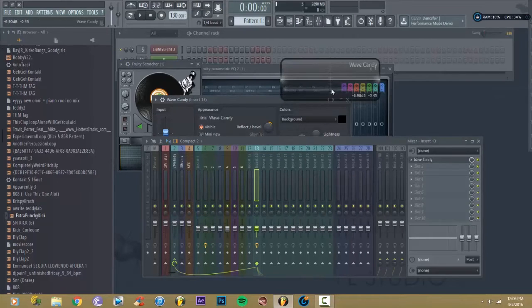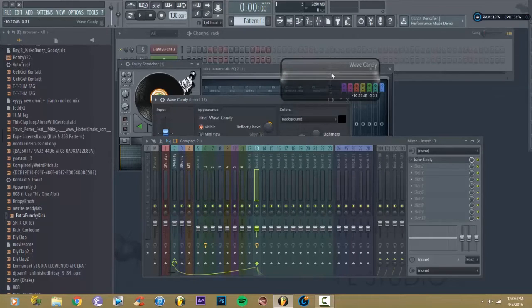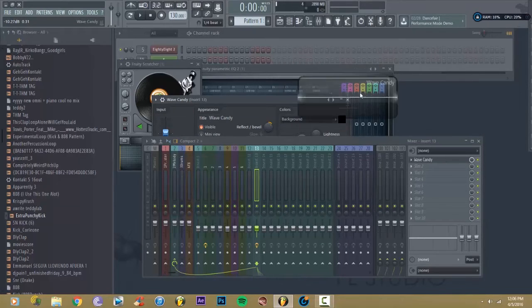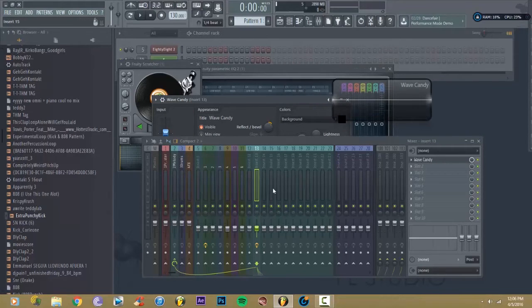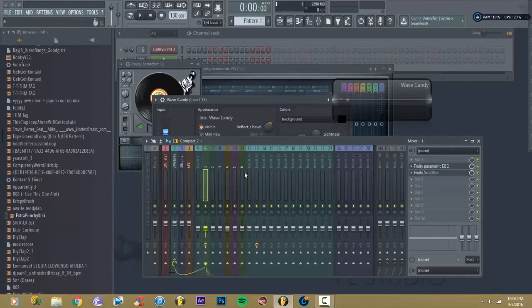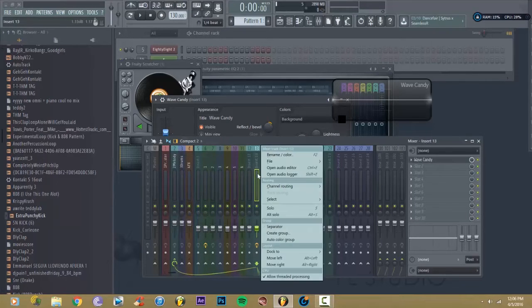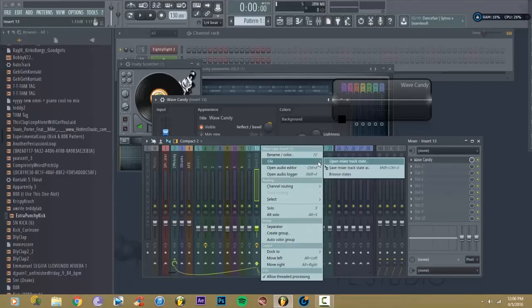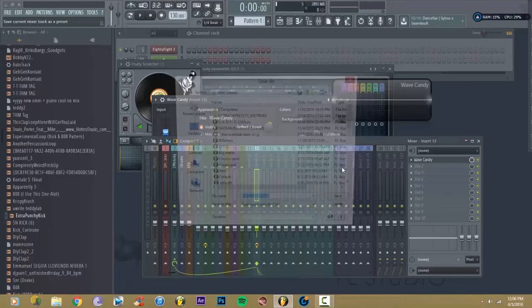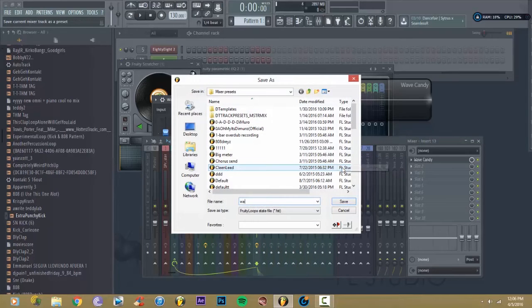I want to have wave candy load up every time I open up a new track. So what you're going to do is just file, save, wave candy.